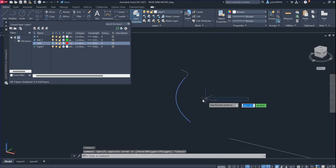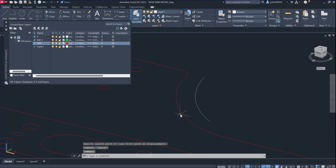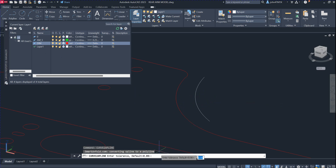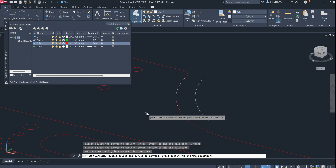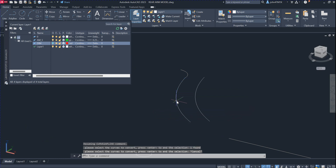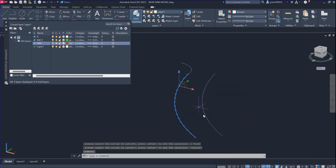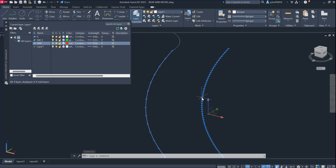I can move this one to another location to show you. This is the polyline. If you issue the command again — curve to polyline — and this time give a tolerance of 1, you can see the converting tolerance is now 1. Select the curve and it will generate the polyline. This is the polyline generated using a higher tolerance.